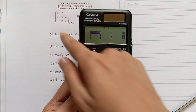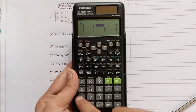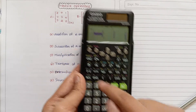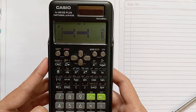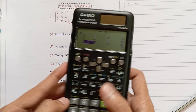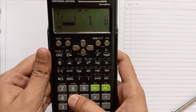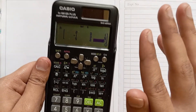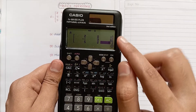Now give the inputs: two, zero, one — press equal after each. Second row: minus one, three, four. Third row: five, two, zero. We have given all values of the first matrix to the calculator.